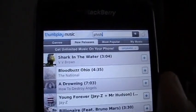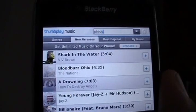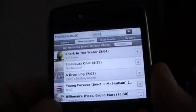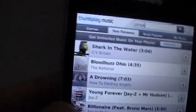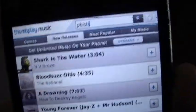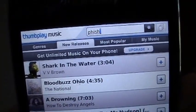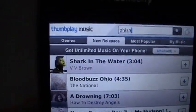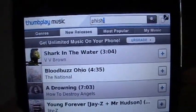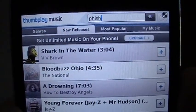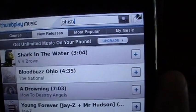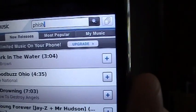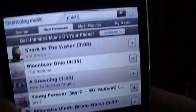Alright everybody, let's dive right into the app. This is the main screen that you see once you load the app on your phone. It highlights the Thumbplay Music home button, a search bar where you can enter a song, artist or album, and also tabs to look up music by genre, see the newest music available in Thumbplay, sort by most popular, and access the My Music page.